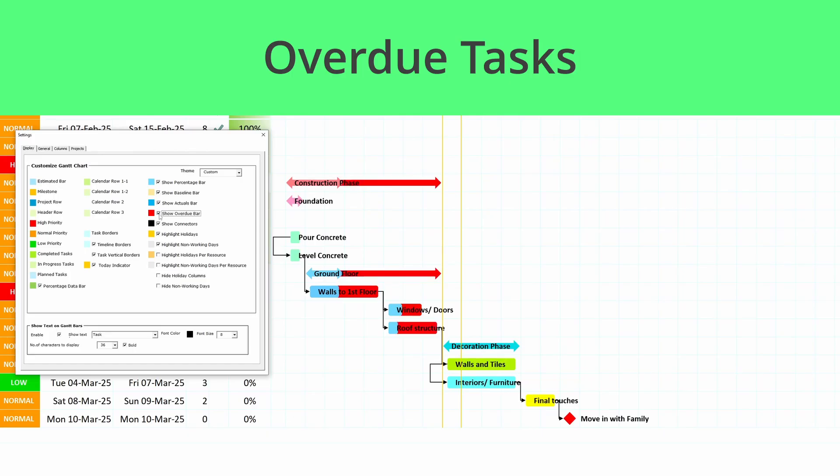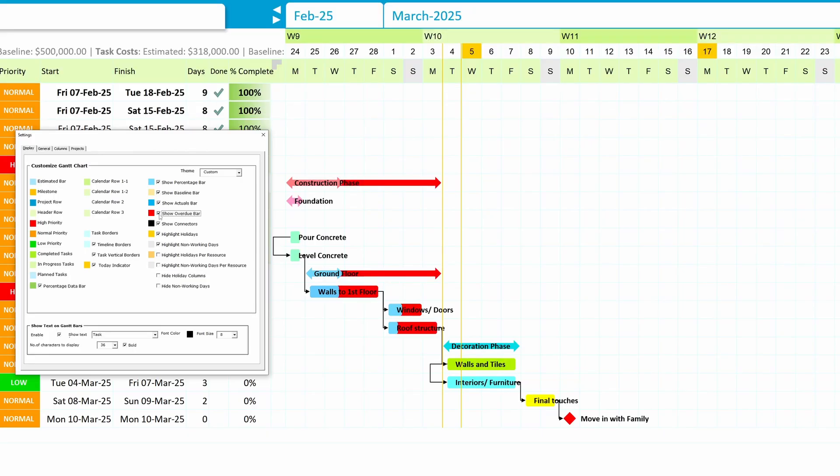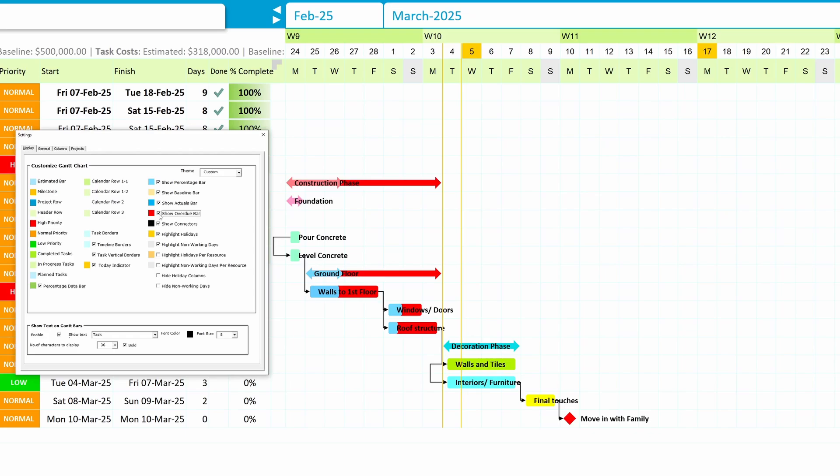Highlight overdue tasks. Overdue tasks automatically appear in red, or any color of your choice, helping you stay on top of your schedule.